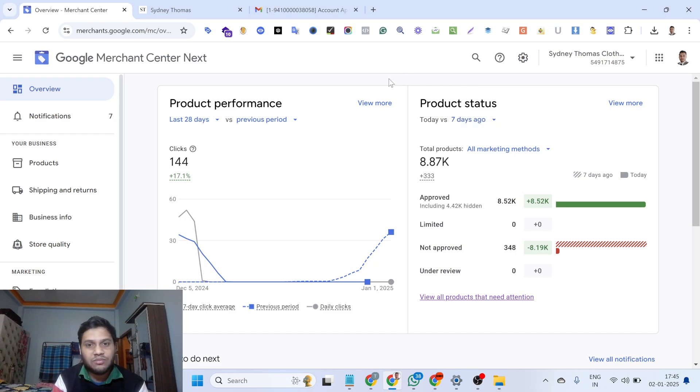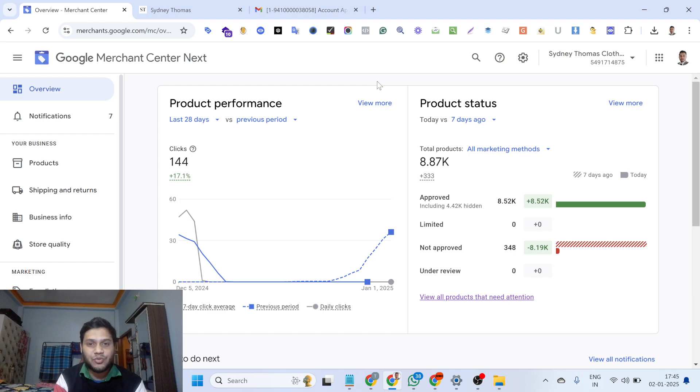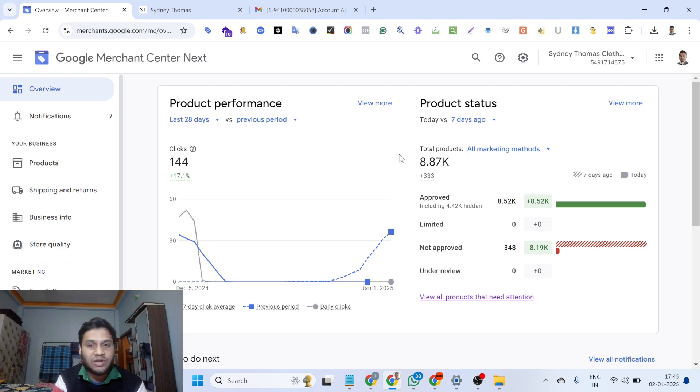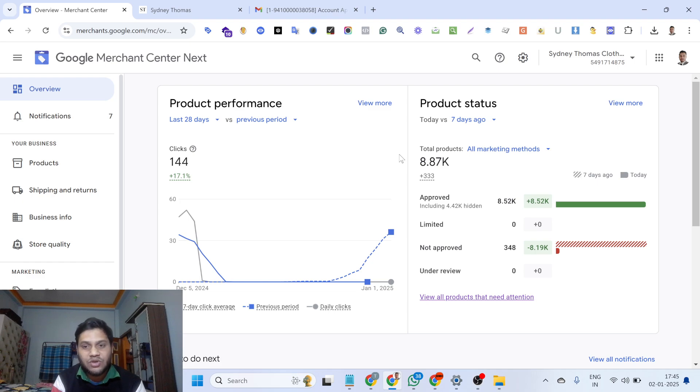If your Google Merchant Center is suspended for website needs improvement or misrepresentation issues, then you must watch this video. Then you can better understand what is the issue in your website and why Google multiple times suspends your Merchant Center.